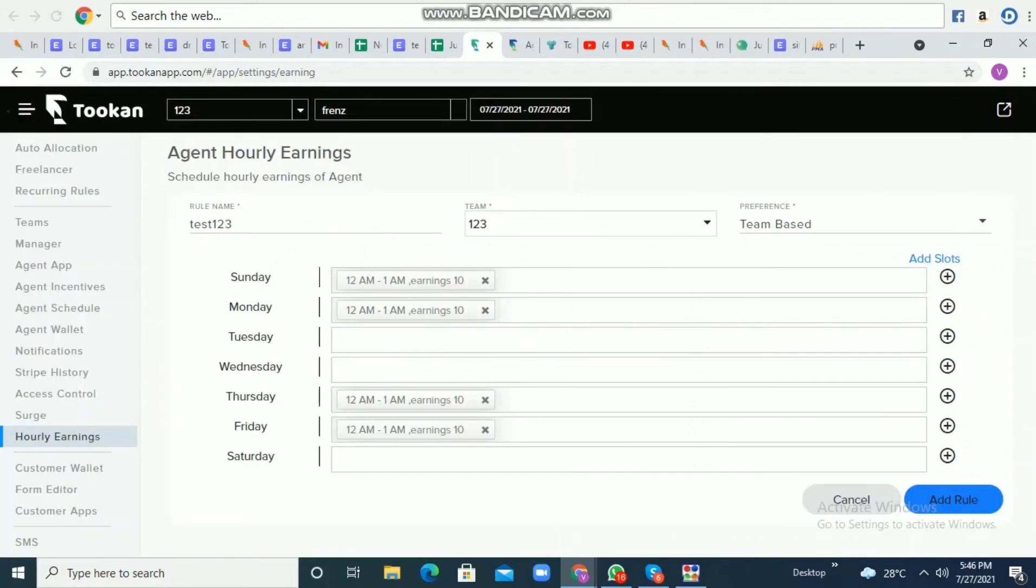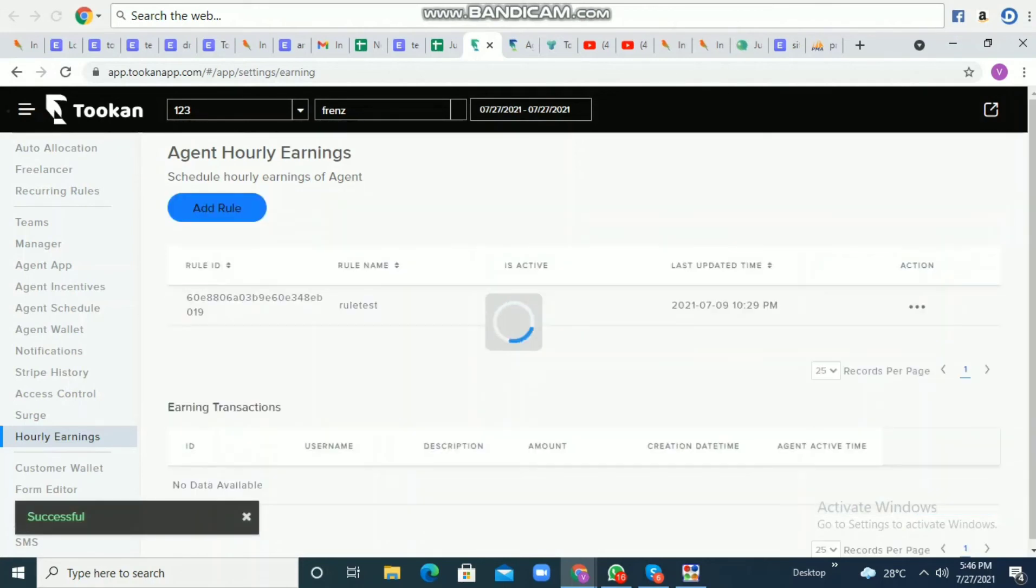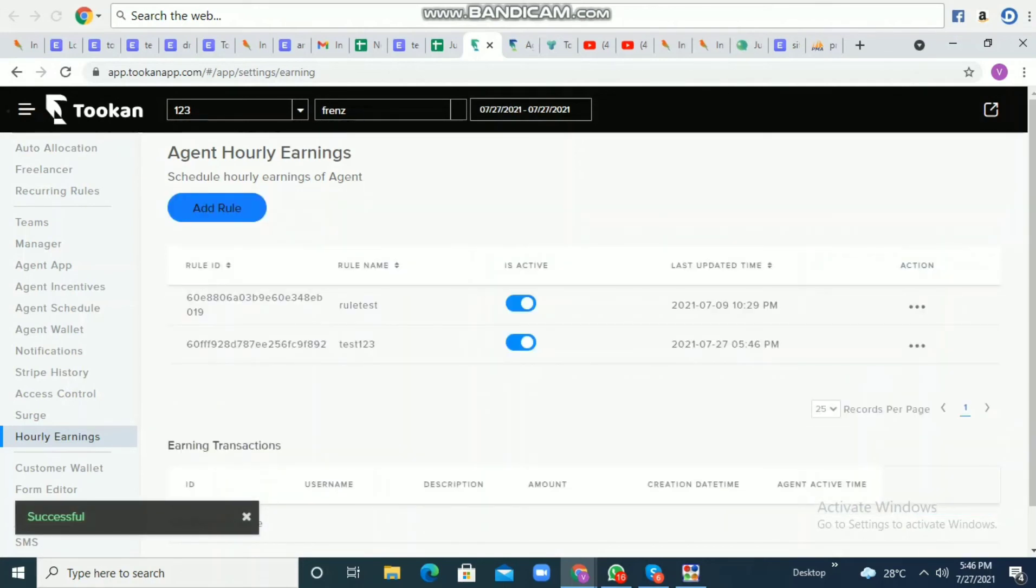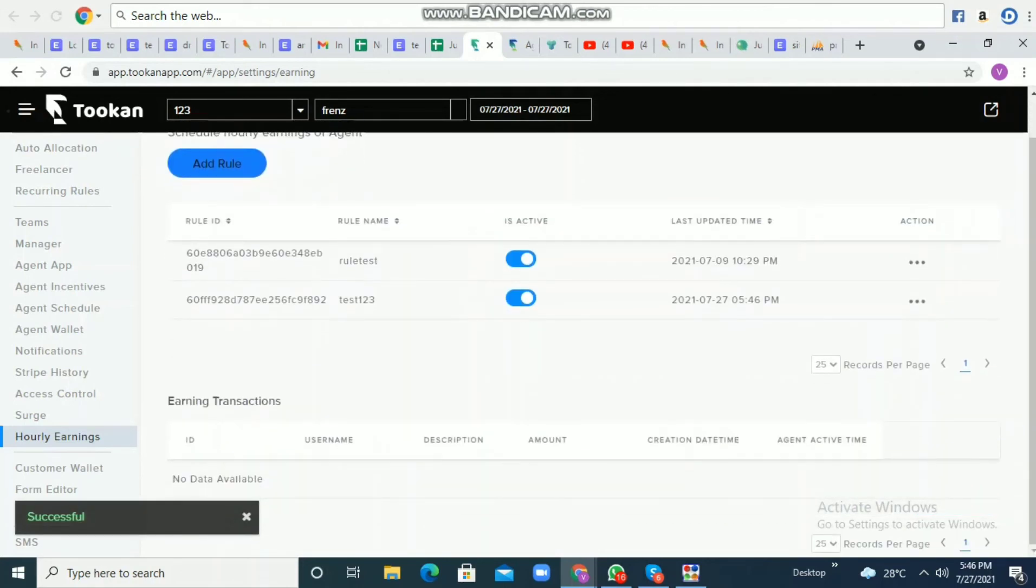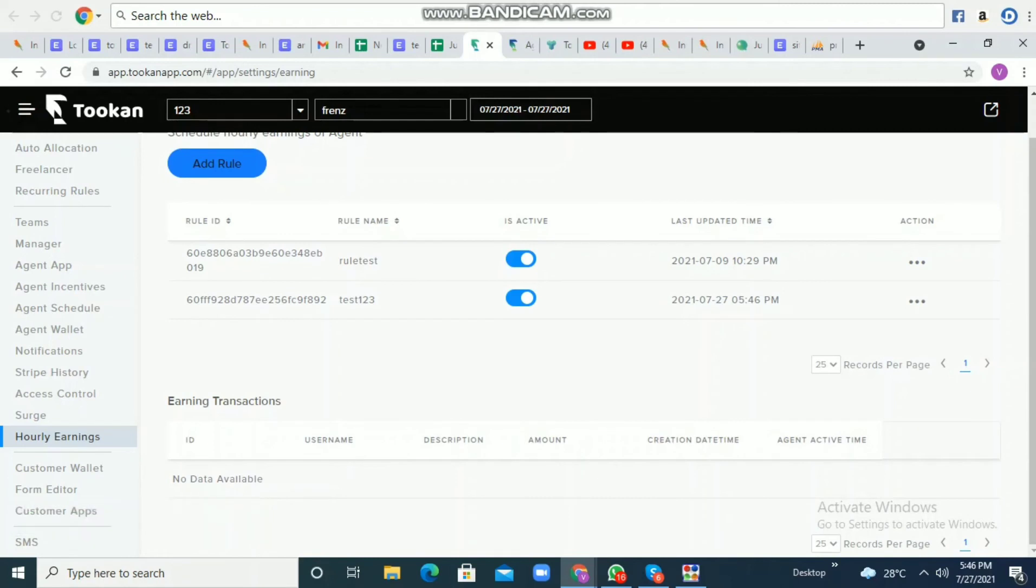After completing the settings, just click 'Add Rule' and the rule will be visible under Agent Hourly Earnings. Once an agent proceeds and performs any tasks, the particular earning details will be displayed there.